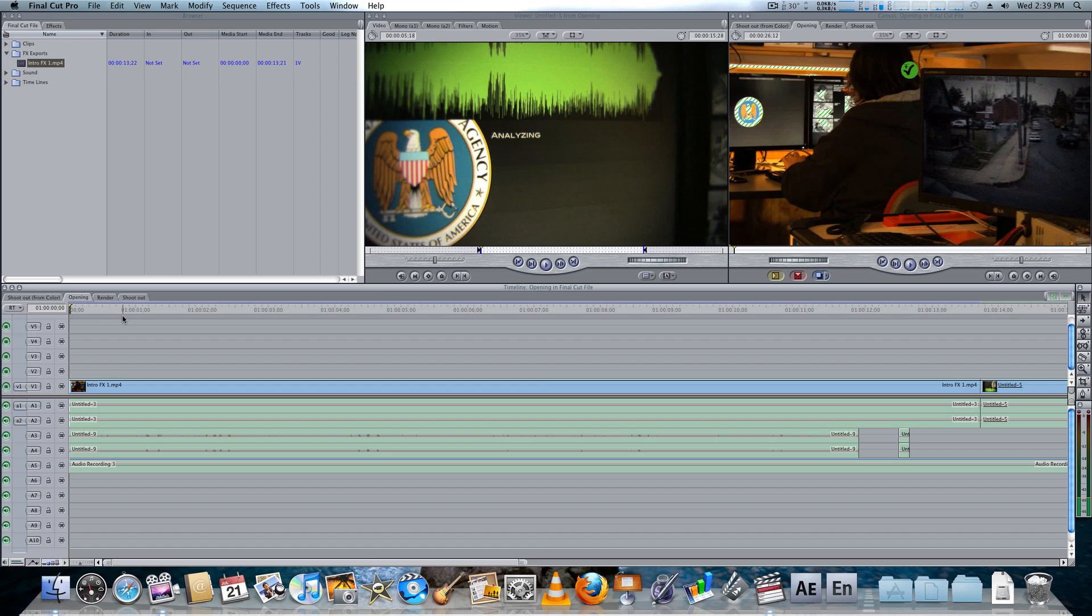So this has been another Ion Films tutorial by Kevin Lippman, and I'll see you guys next time.